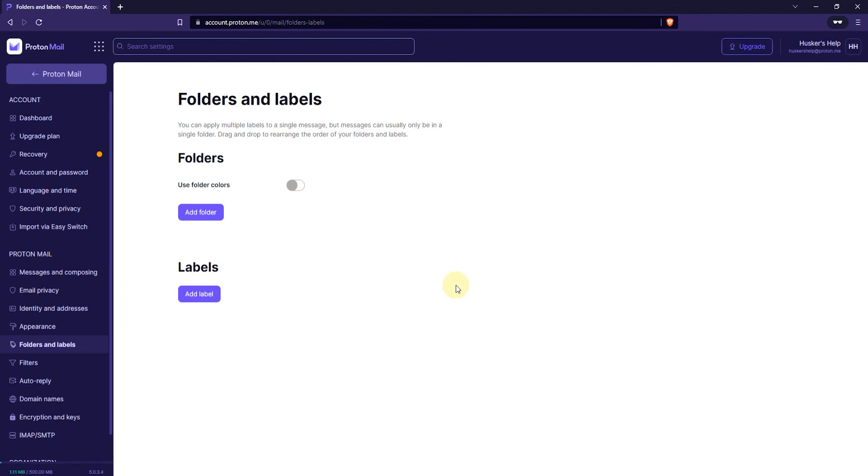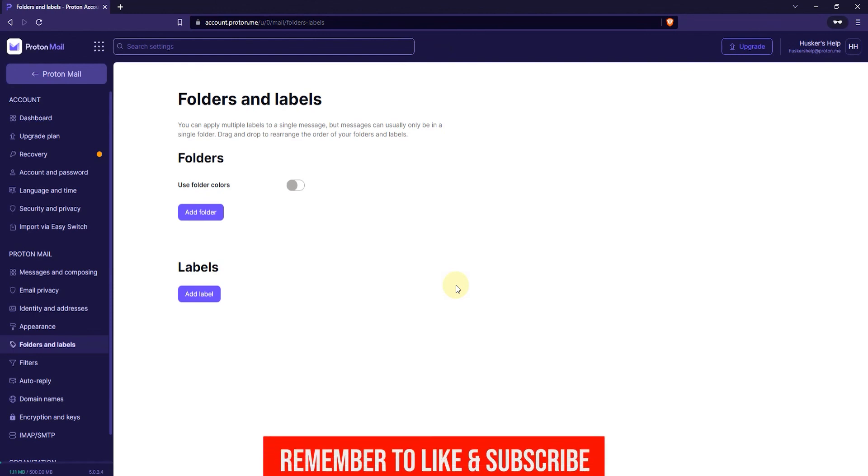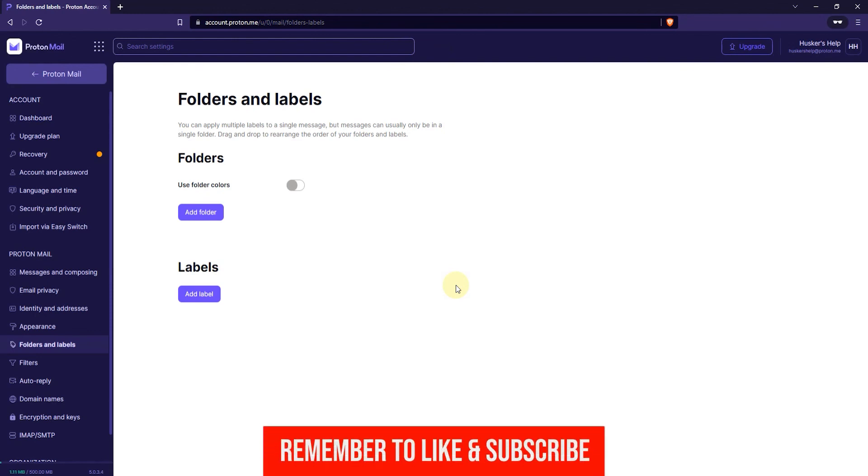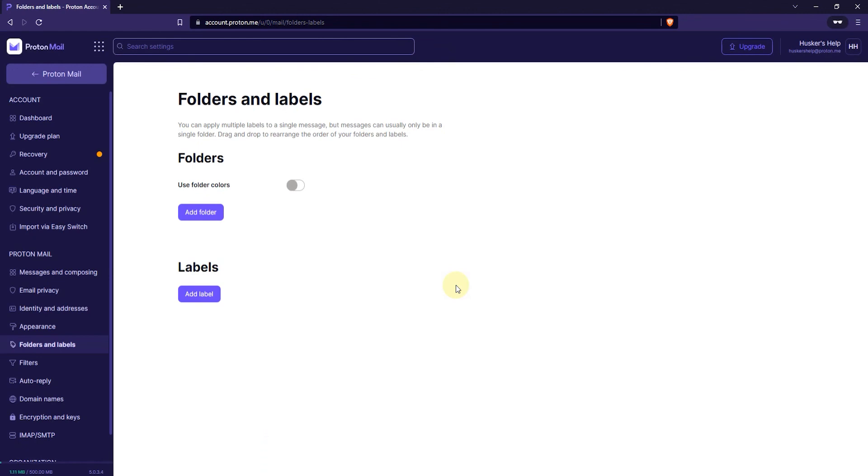That's how you add and edit labels in ProtonMail. I hope this tutorial was helpful. And if it was, leave a like and subscribe to my channel. And I'll see you guys in another video.